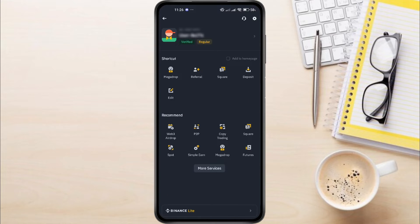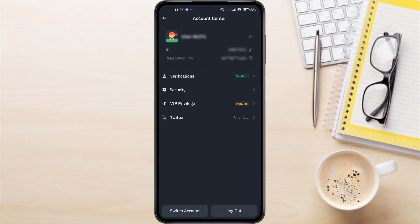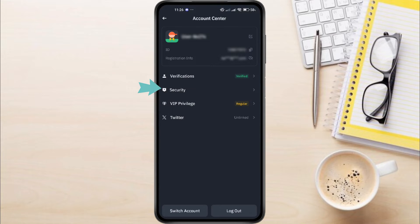This will bring you to a section where you can see your UID and your name. Tap on this section, and you'll be taken to the Account Center page. Now, on the Account Center page, look for the Security option and tap on it.